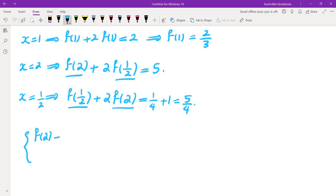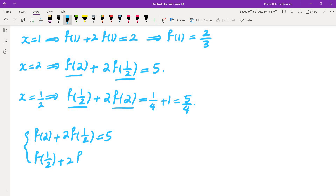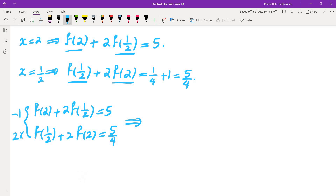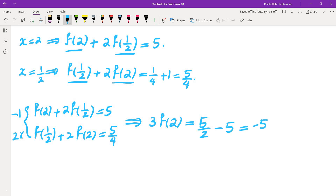One equation is f(2) + 2f(1/2) = 5, and the other is f(1/2) + 2f(2) = 5/4. We can simply solve the system of equations. Multiplying the second one by 2 and subtracting from the first, the 2f(1/2) terms cancel, giving 3f(2) = 5/2 − 5 = −5/2, so f(2) = −5/6.